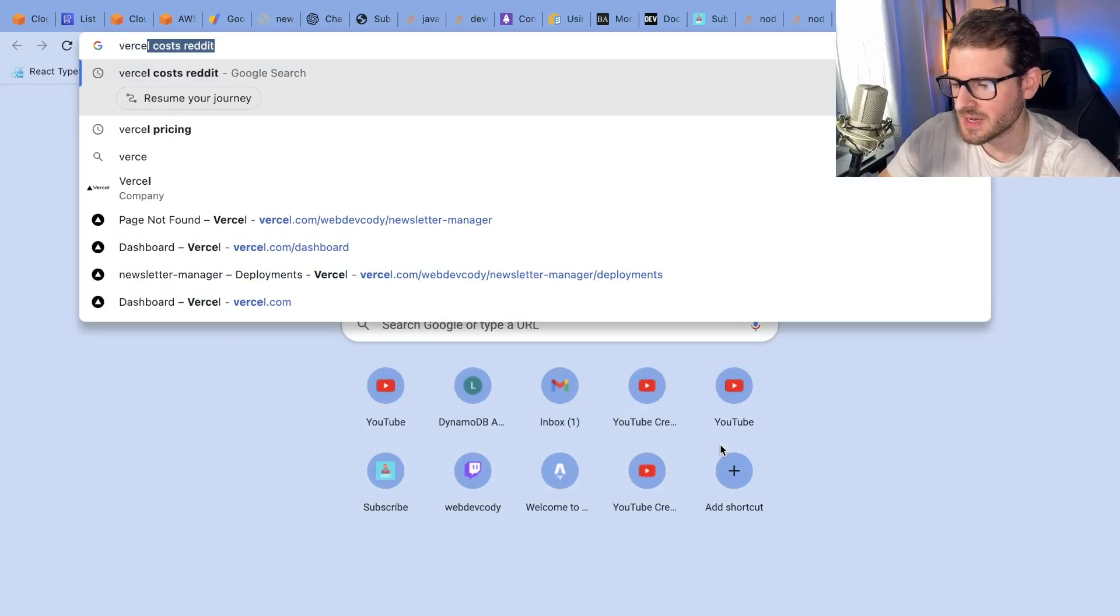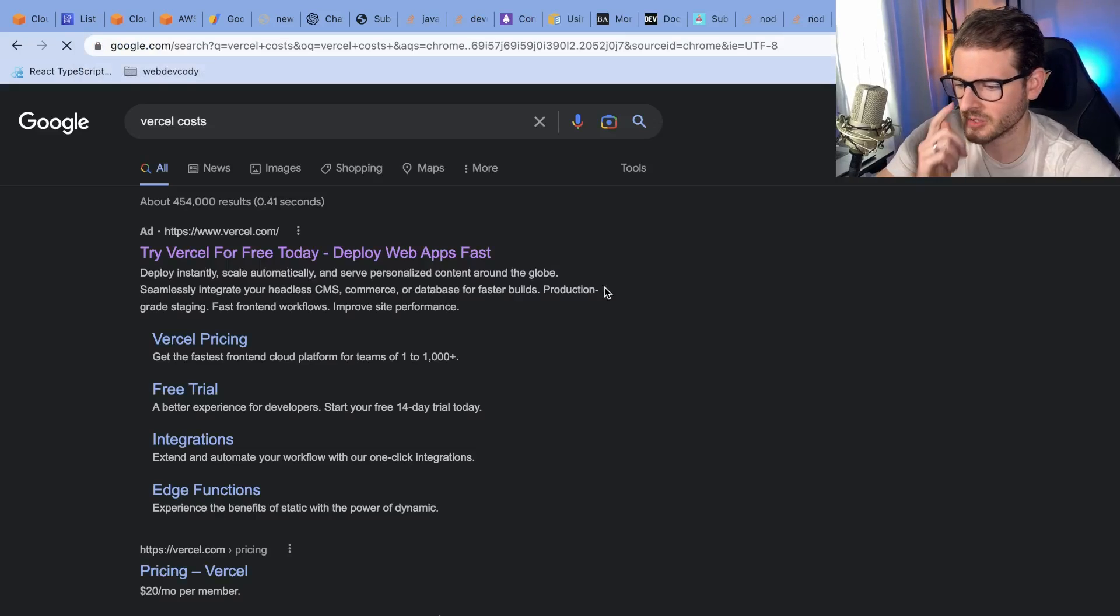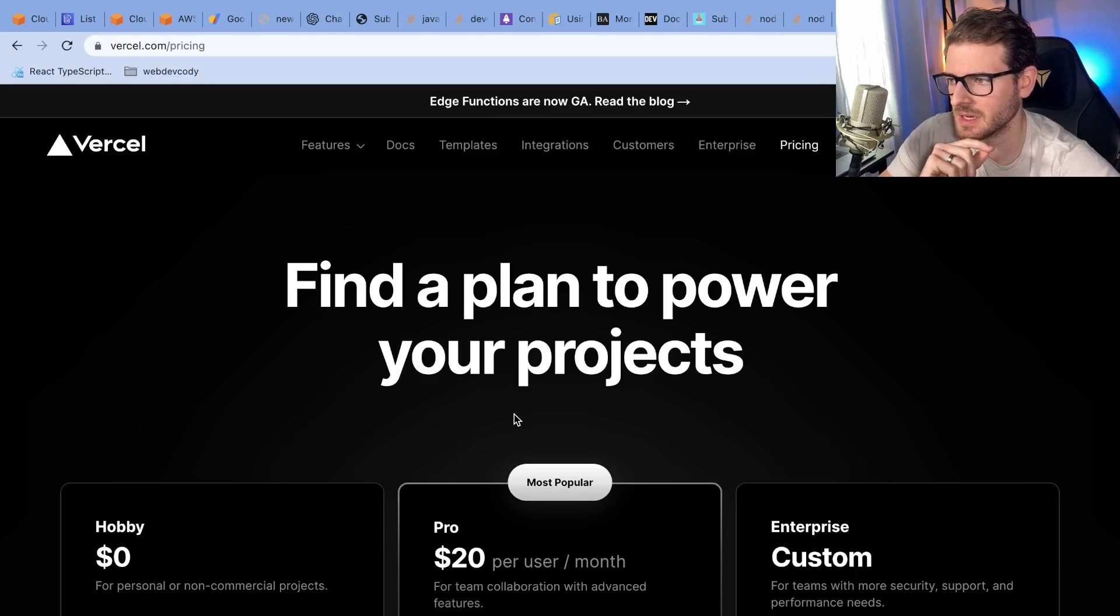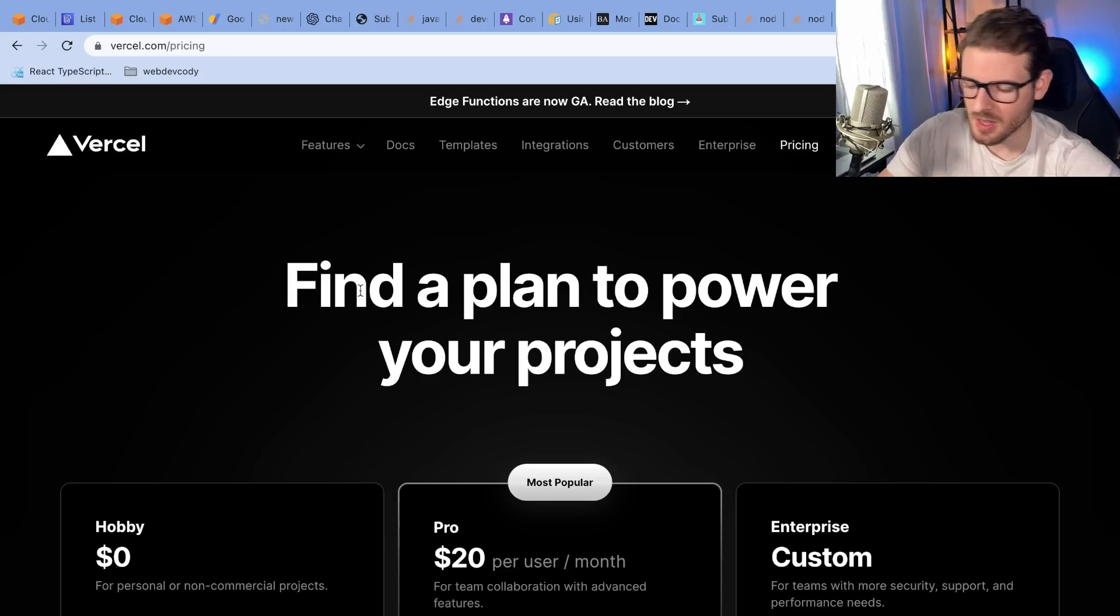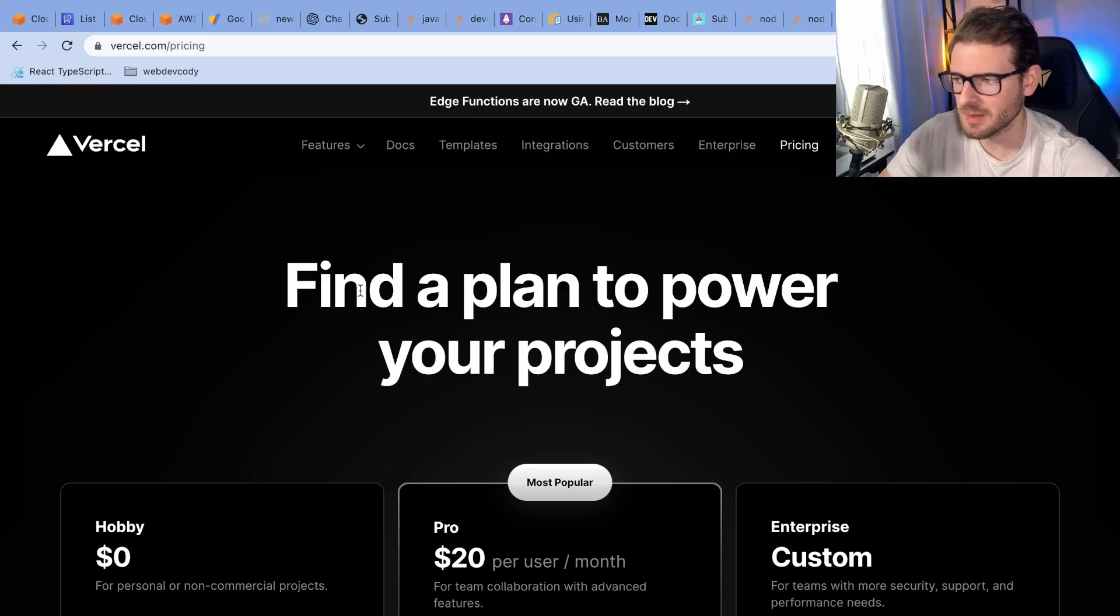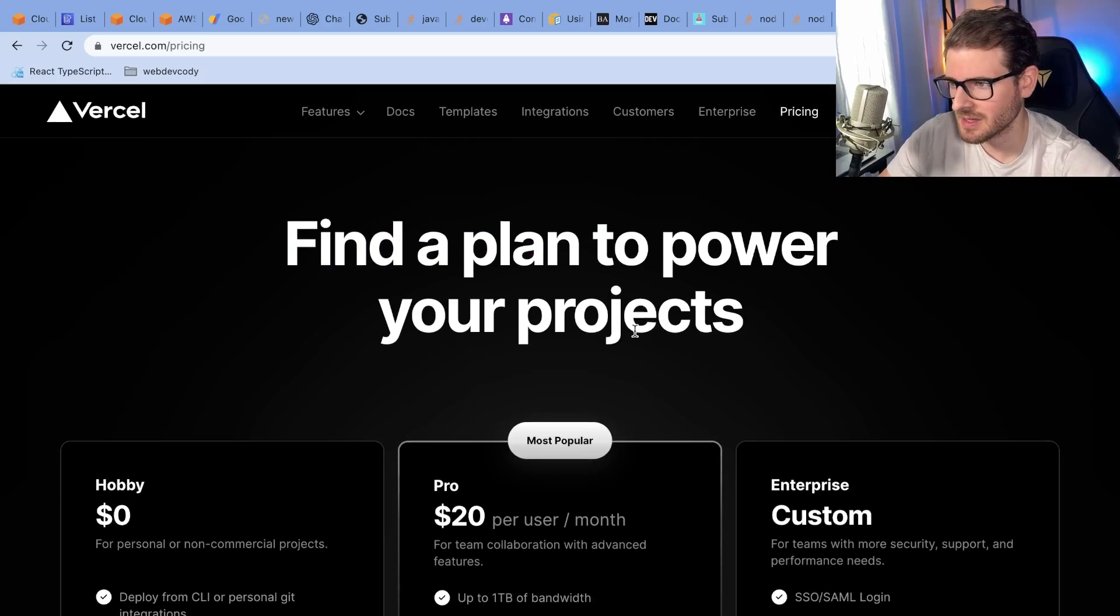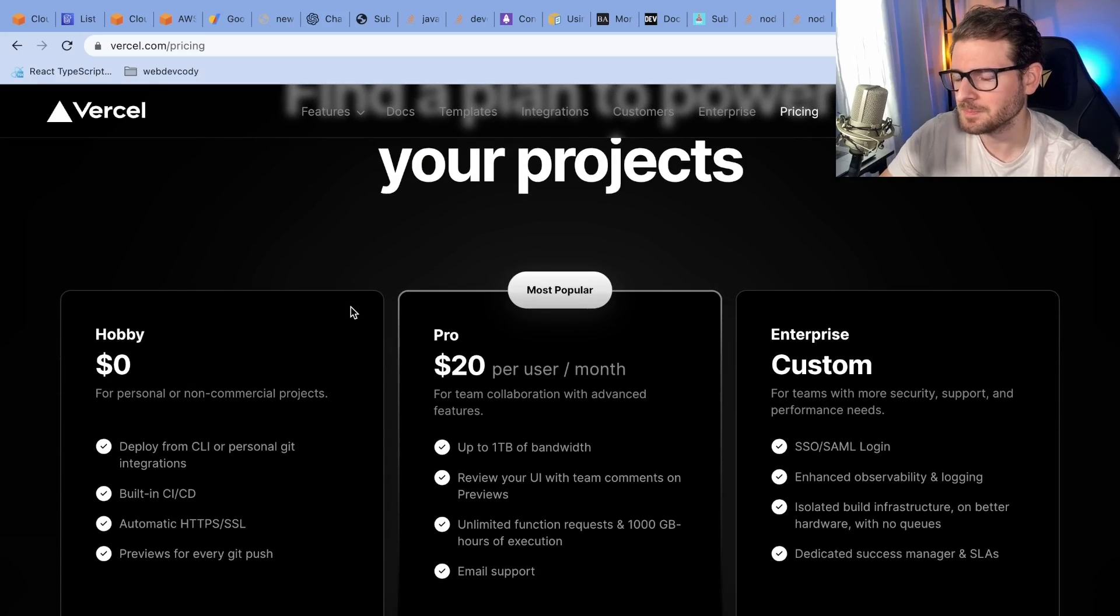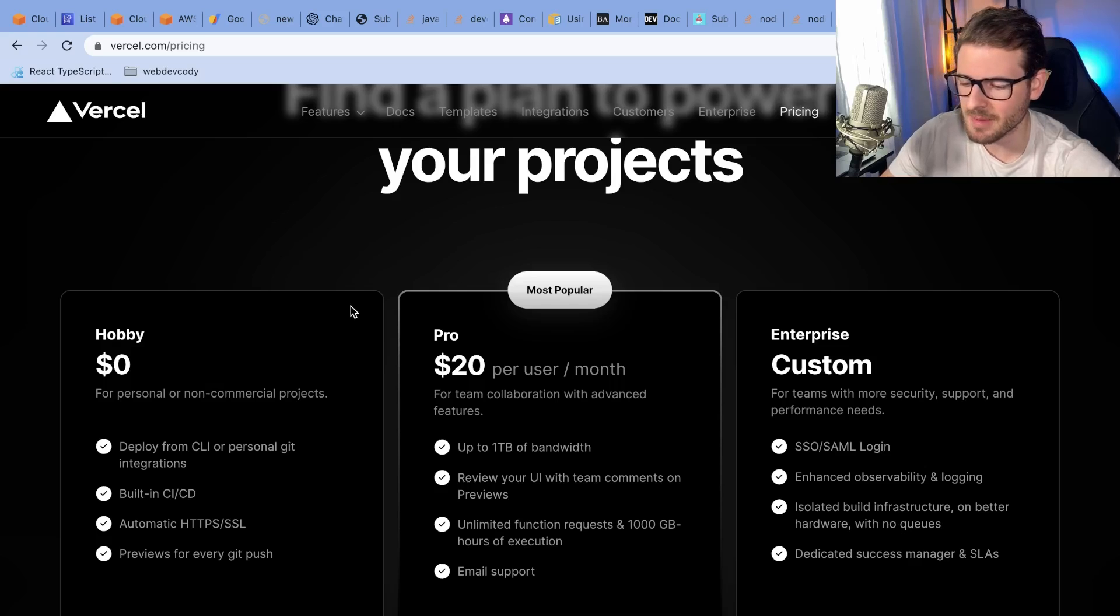One thing I'll point out is Vercel is super convenient. I don't think I've ever used anything that's as convenient as this application if you need to deploy your Next application. If you're working in Next and you want a quick place to just deploy something, I don't think there's anything that beats this. This has Next.js first class support out of the box. You get all the edge deployments for your API, your middlewares and stuff like that.